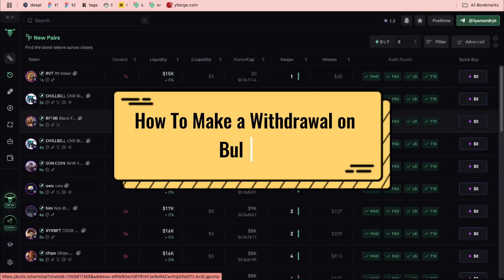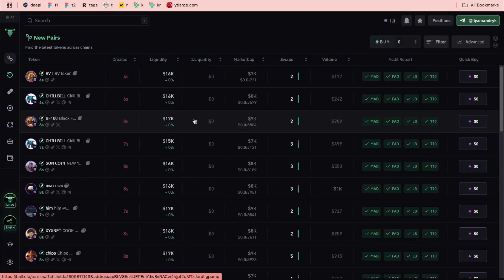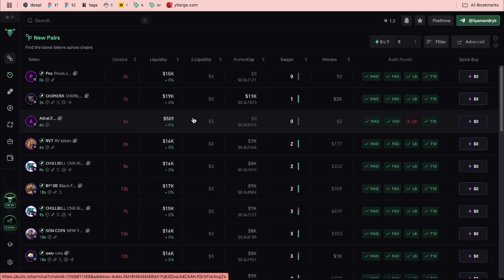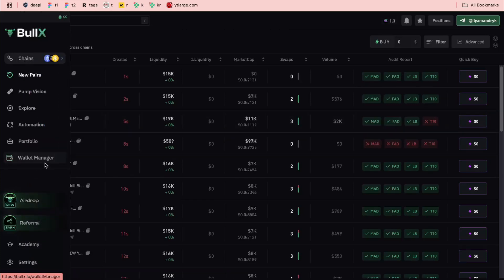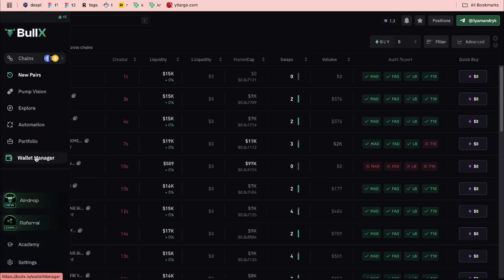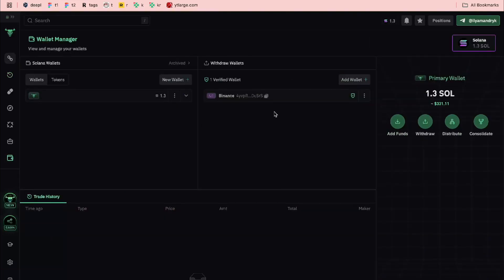In this video I'll show you how to make a withdrawal from Balix.io. All we need to do is simply go to our wallet manager in the left side menu to find all the wallets we have. We have Balix wallets on the left side and withdrawal wallets on the right side.